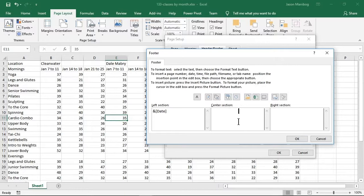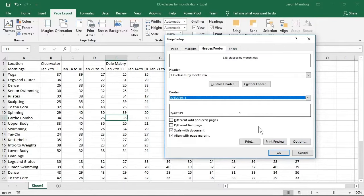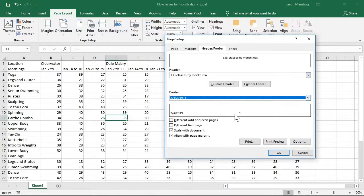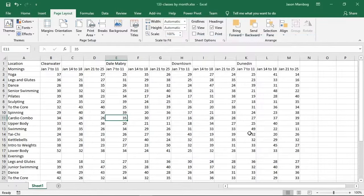I'll click the insert page number icon. We'll leave the right footer blank and then click OK. Here we see a preview of both the header and the footer. I'll click OK to finish this task.